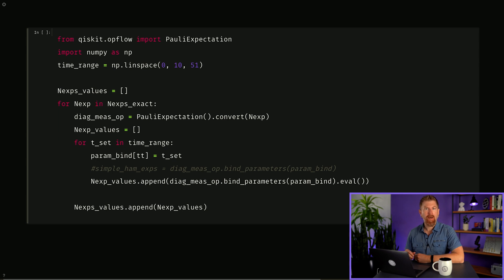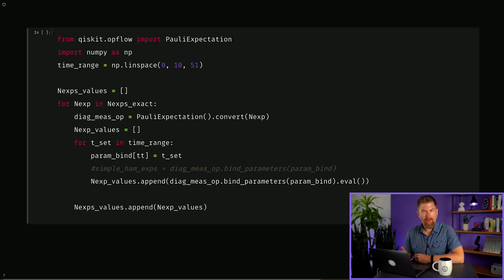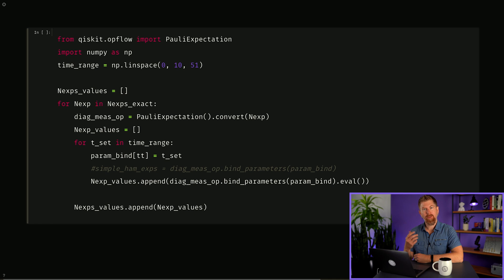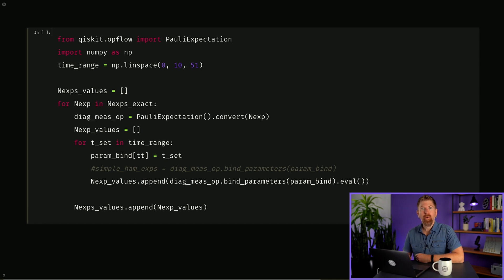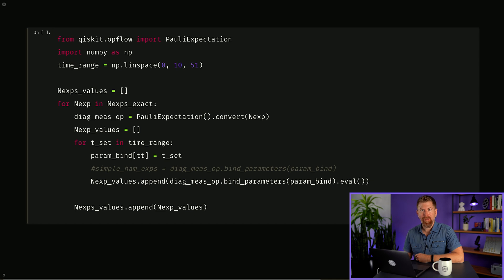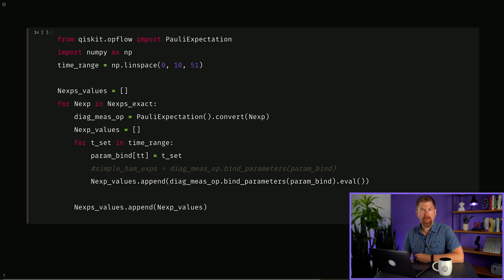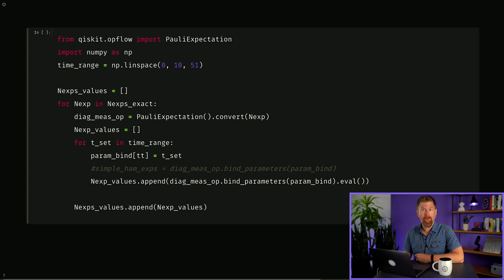First, we use OpFlow to calculate the results of our simulation exactly. Later, we'll show how to approximate this with a quantum computer. Import Pauli expectation and define the time range from 0 to 10. For each of our expectation values, calculate the measurement operators by converting them and then evaluating them at each desired time step.